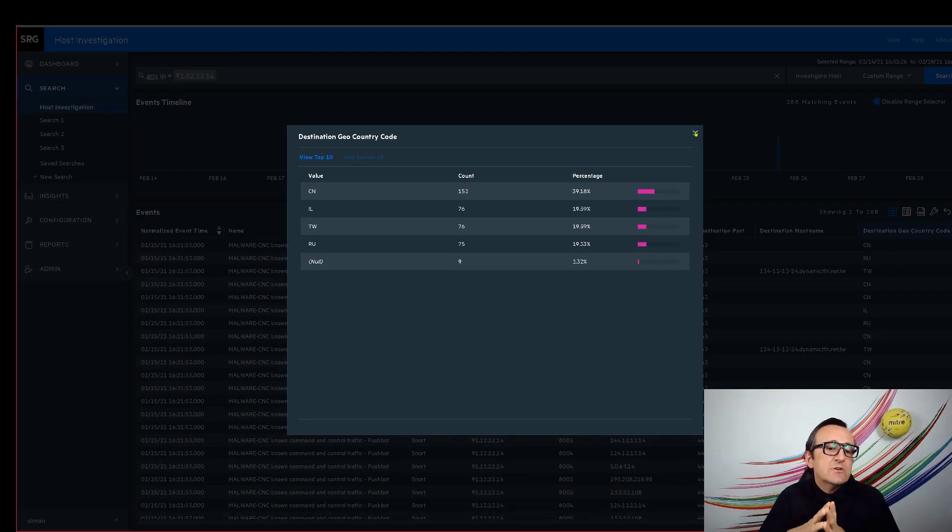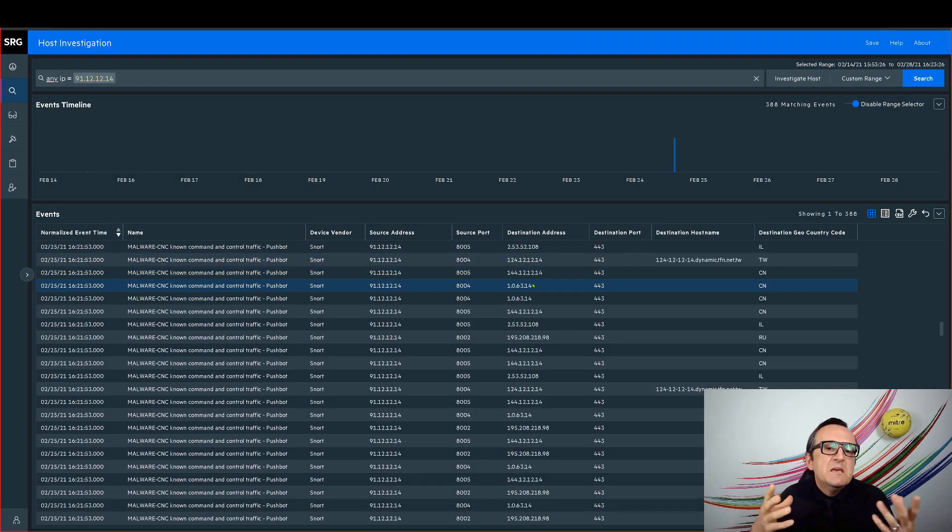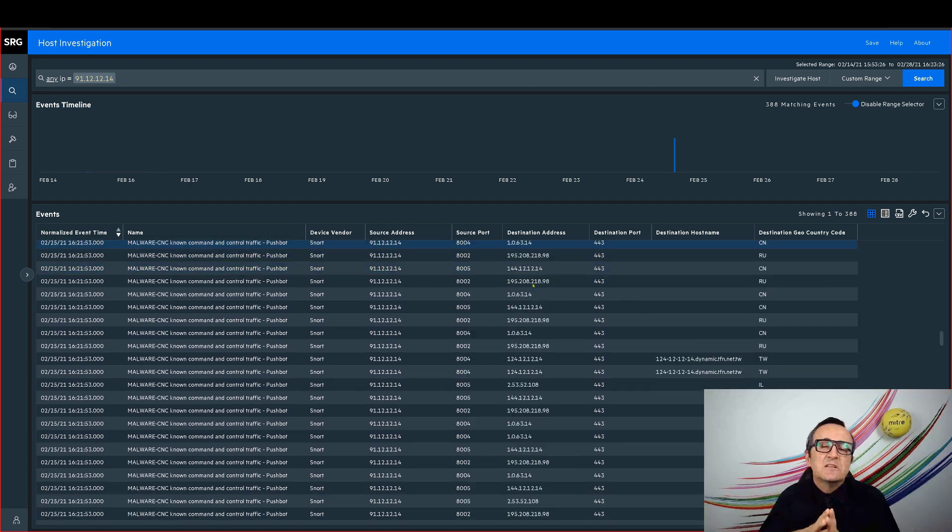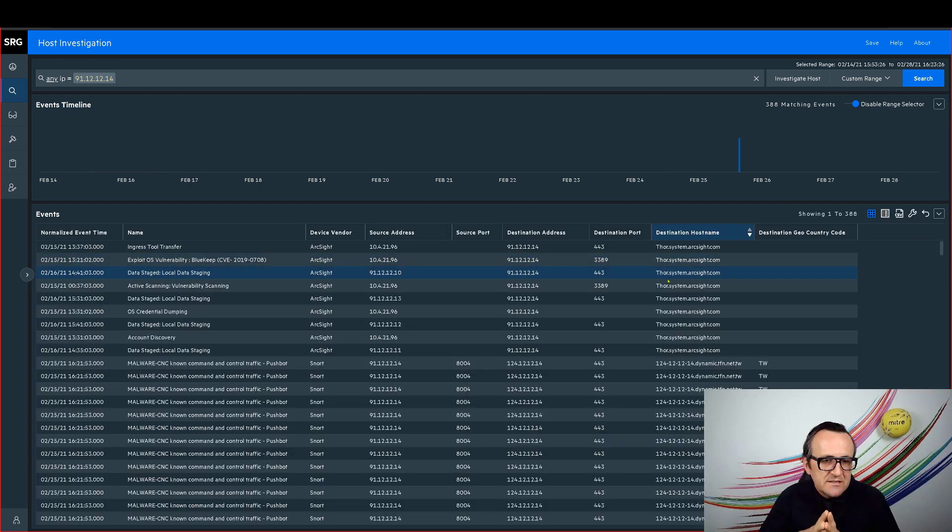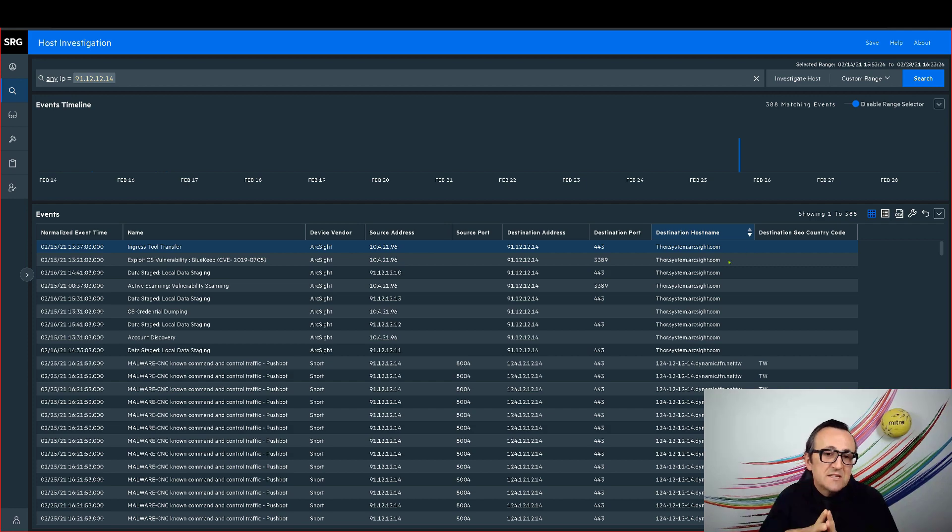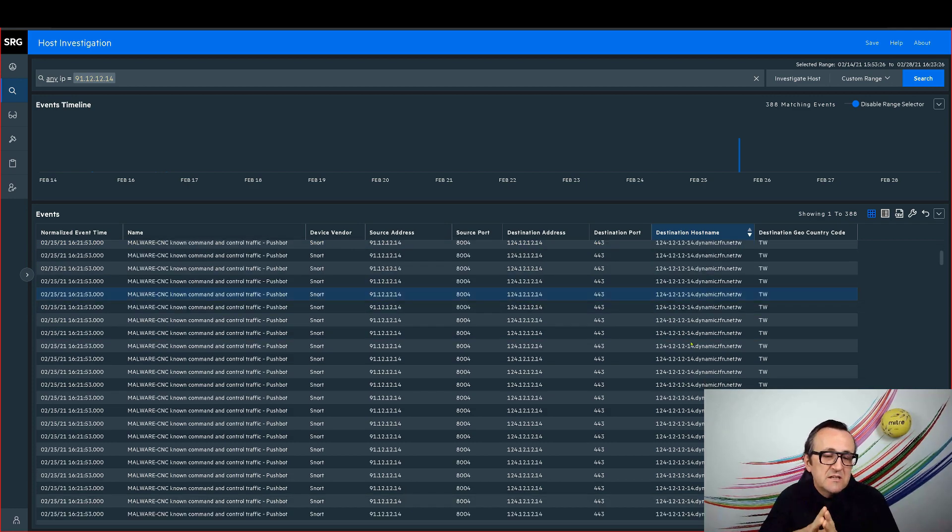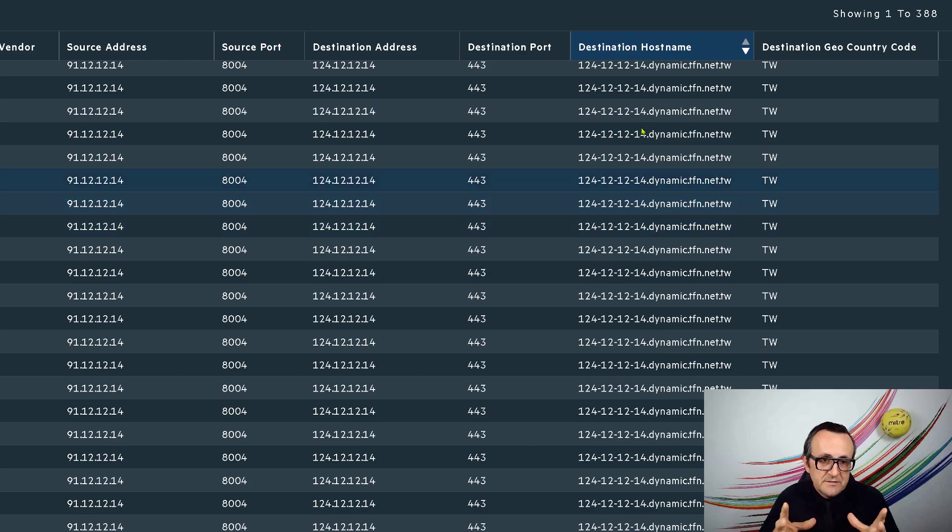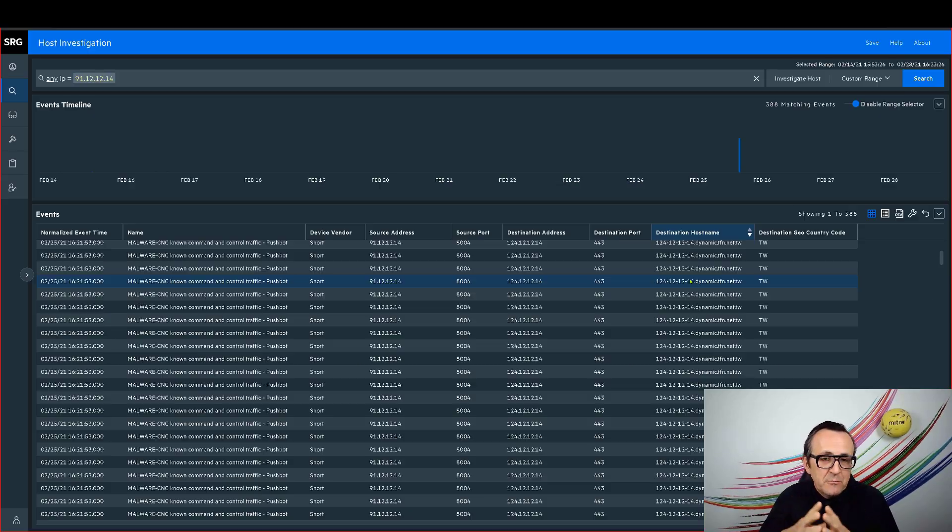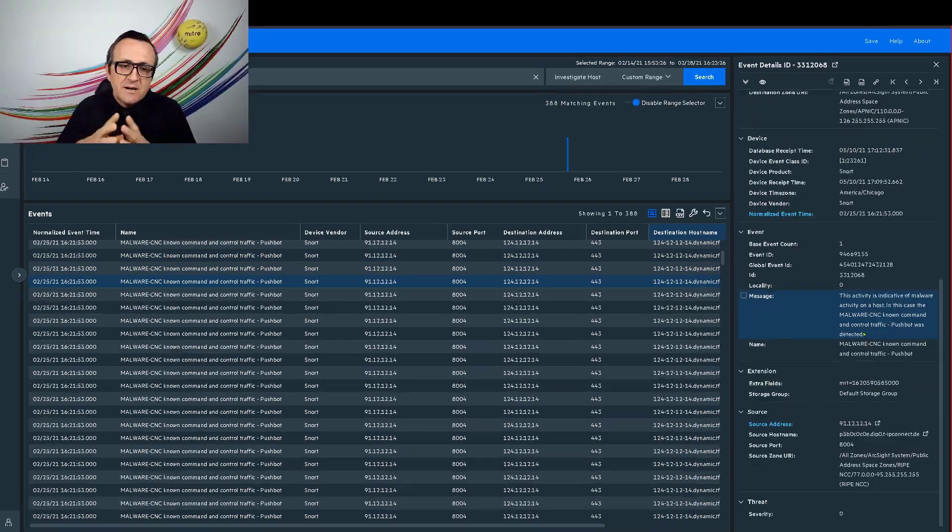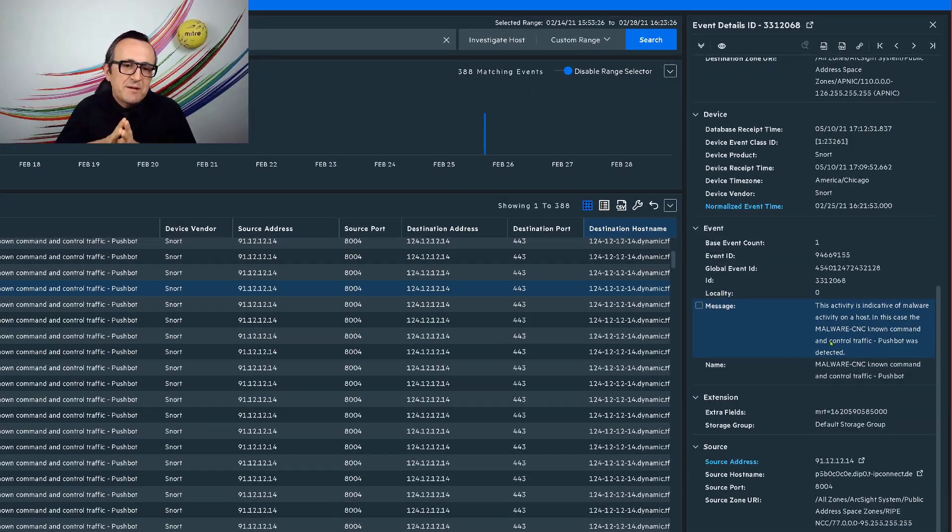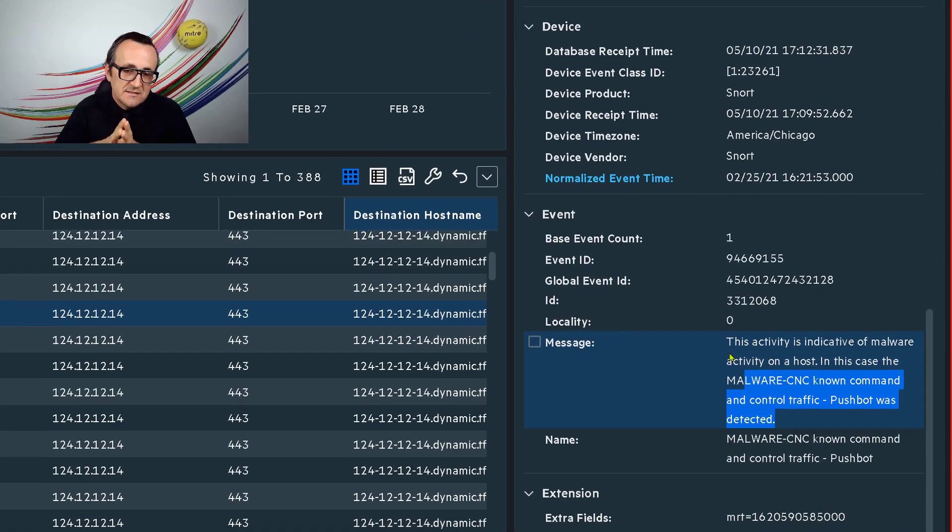I'm also interested in maybe looking at a sample raw event. Maybe there is additional detail in there. So I'm going to select one. In this case, I'm actually sorting by the destination host name. It seems we have quite a number of Taiwanese internet provider, this dynamic IP that may be a home PC. Let's see what's going on here. This is the exact message coming from the snort IDS.